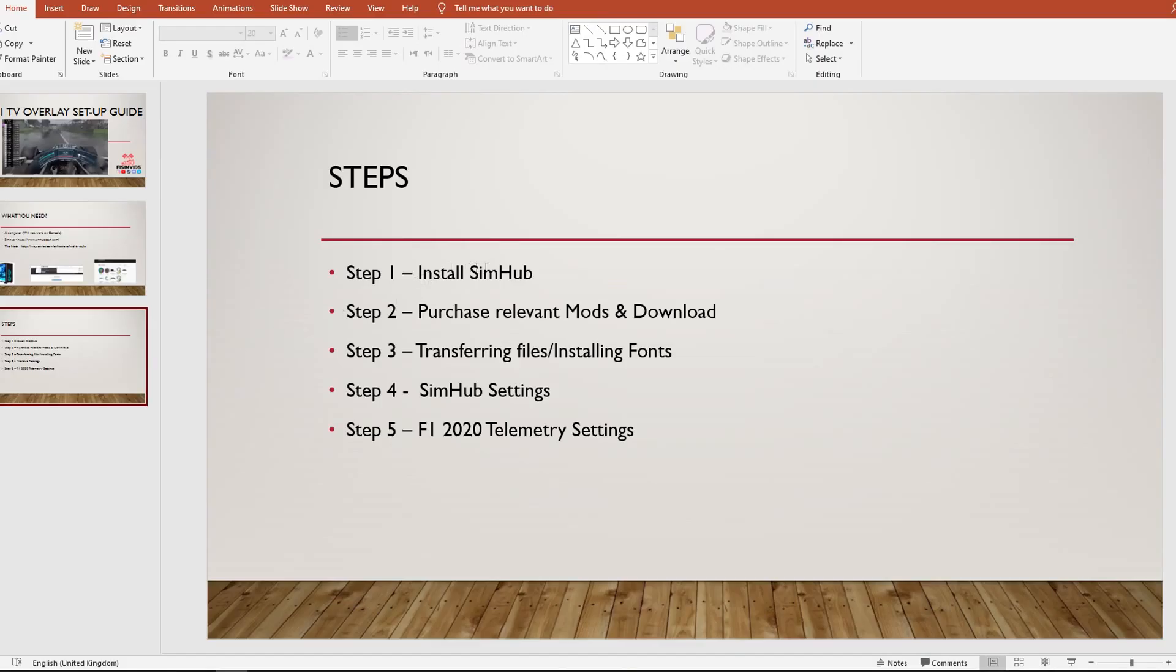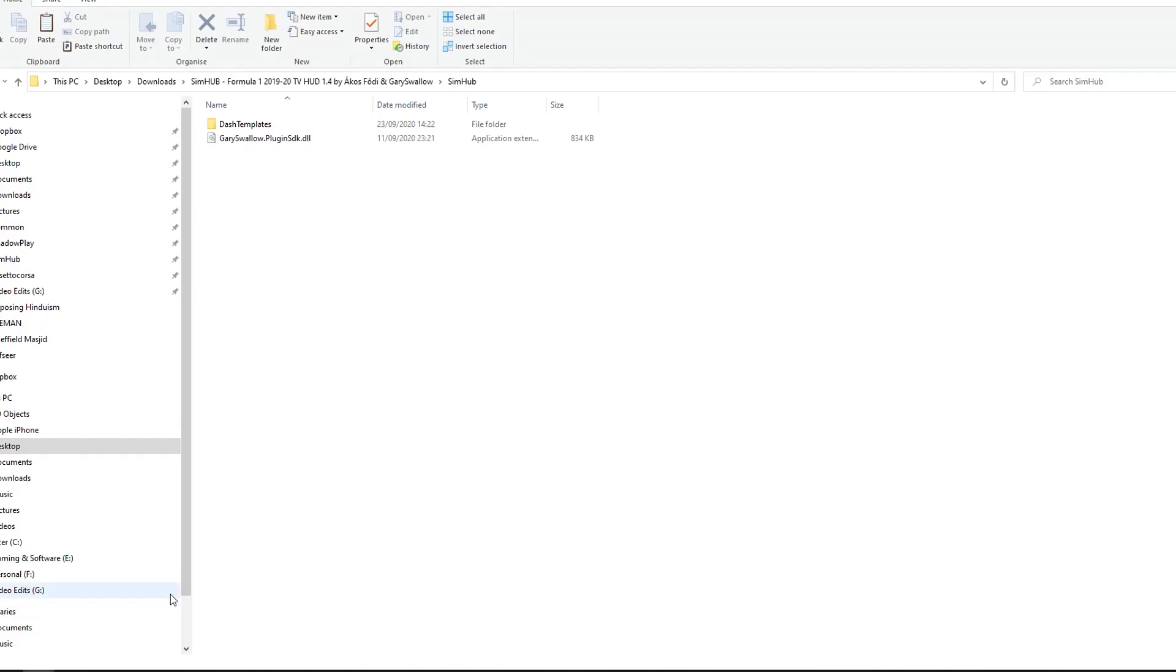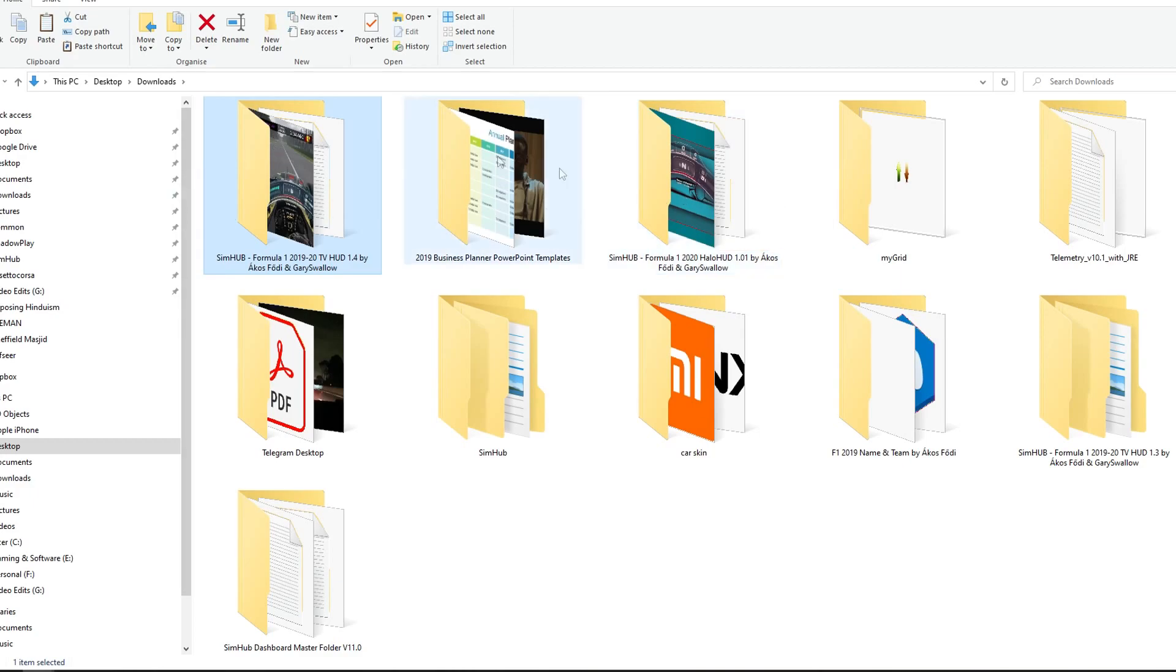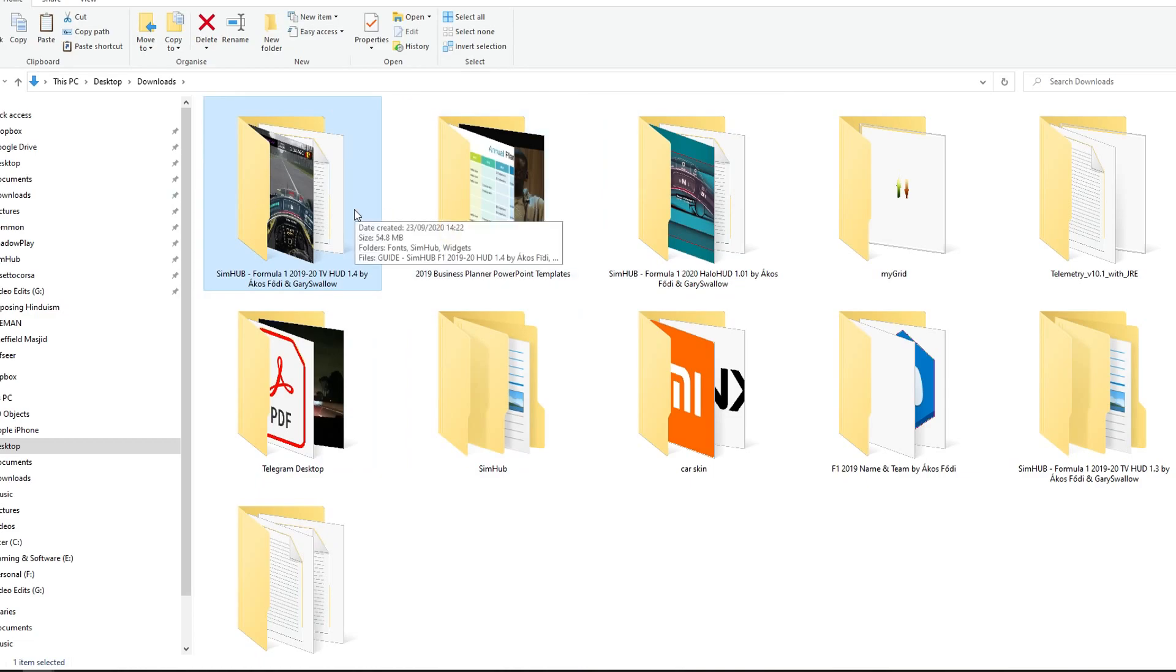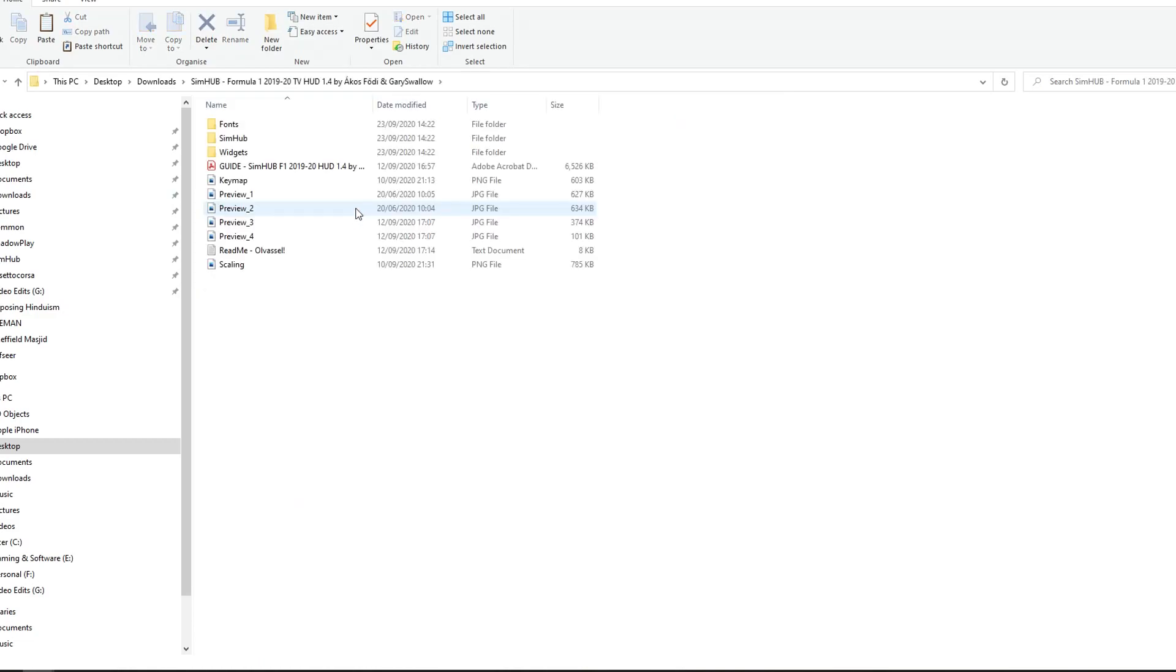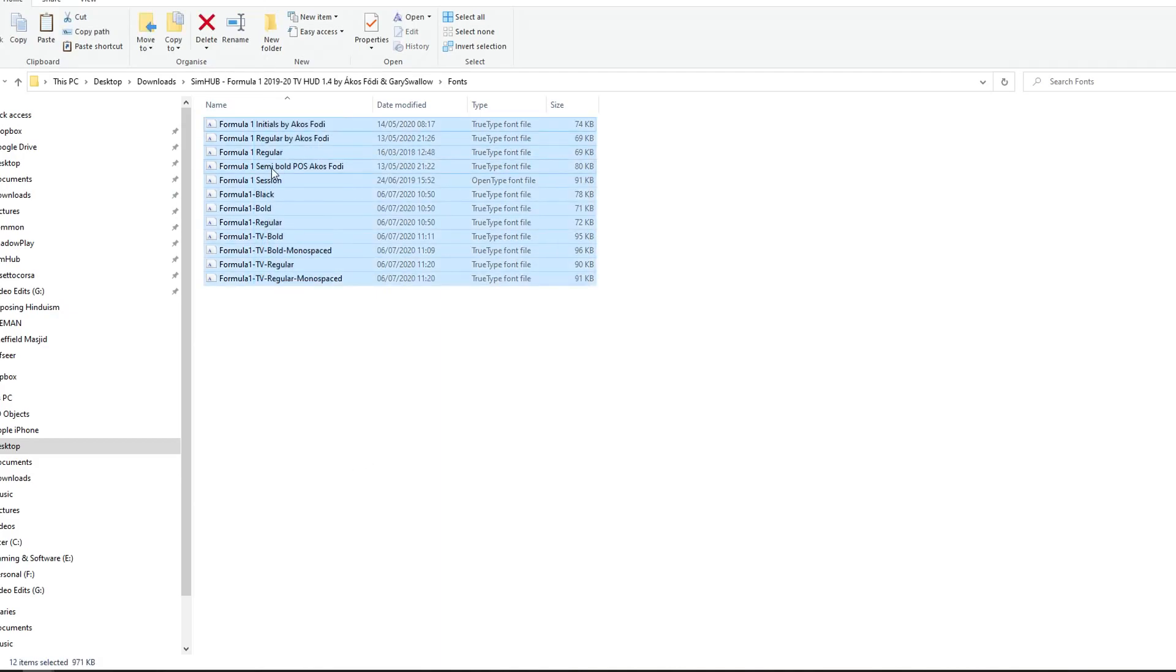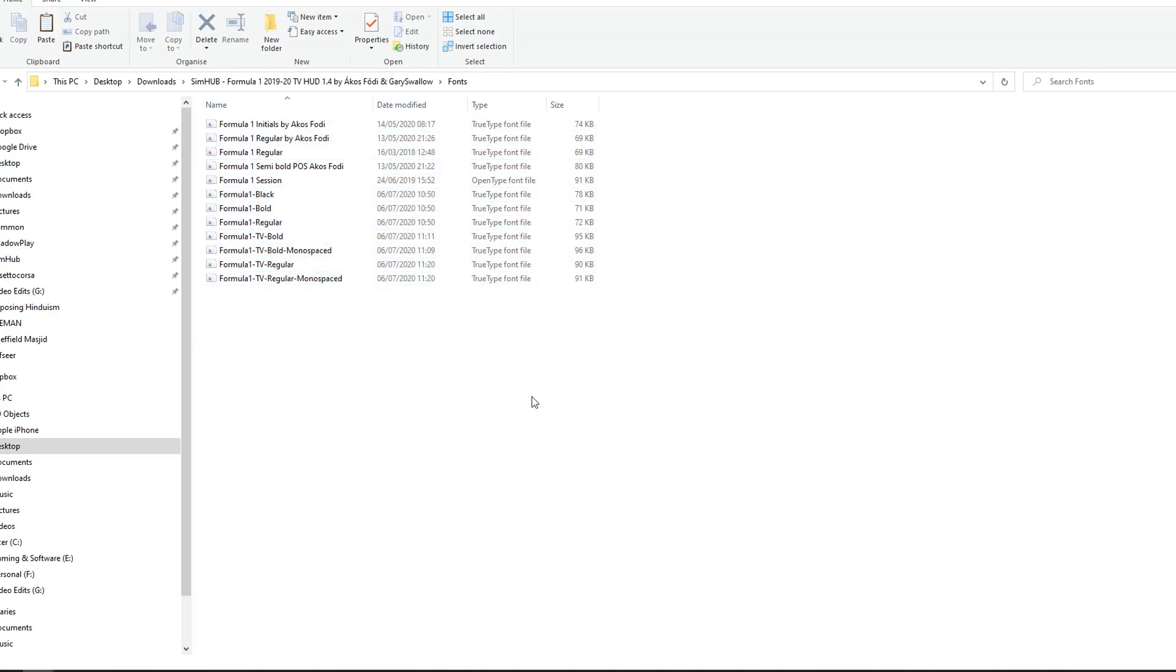So if you've installed SimHub, you've purchased the mods, the HUDs, and downloaded them. The next bit is transferring files and installing fonts. So, once you download the files, it will appear in your downloads, of course, and then it might appear as an extract file. So you just need to extract them. And then you'll have two folders, the Halo HUD and the TV Overlay. If I start off with the TV Overlay, the first thing you need to do is install the fonts. So you select them all, right-click, install. I'm not going to click because I already got it installed, but that's all you need to do.